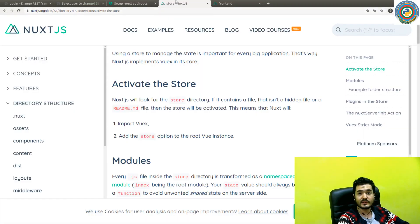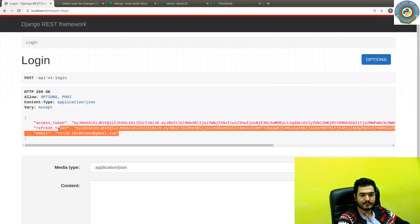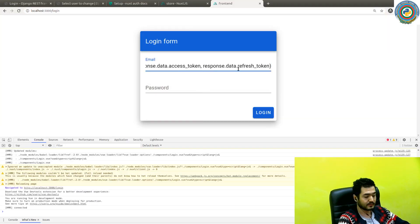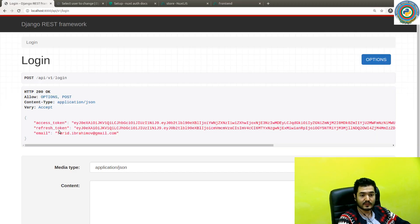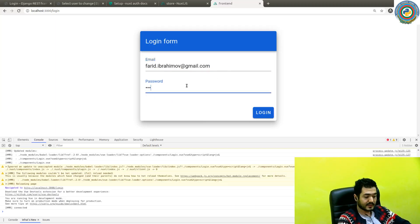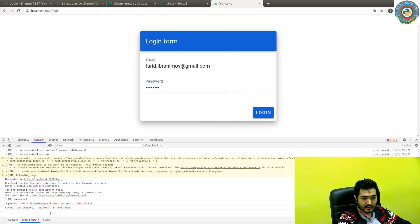Let's go ahead and quickly test. We have this login. Let's bring our user and password. Let's go to the network tab first and clear it. Do the login. Nothing happened. Why?